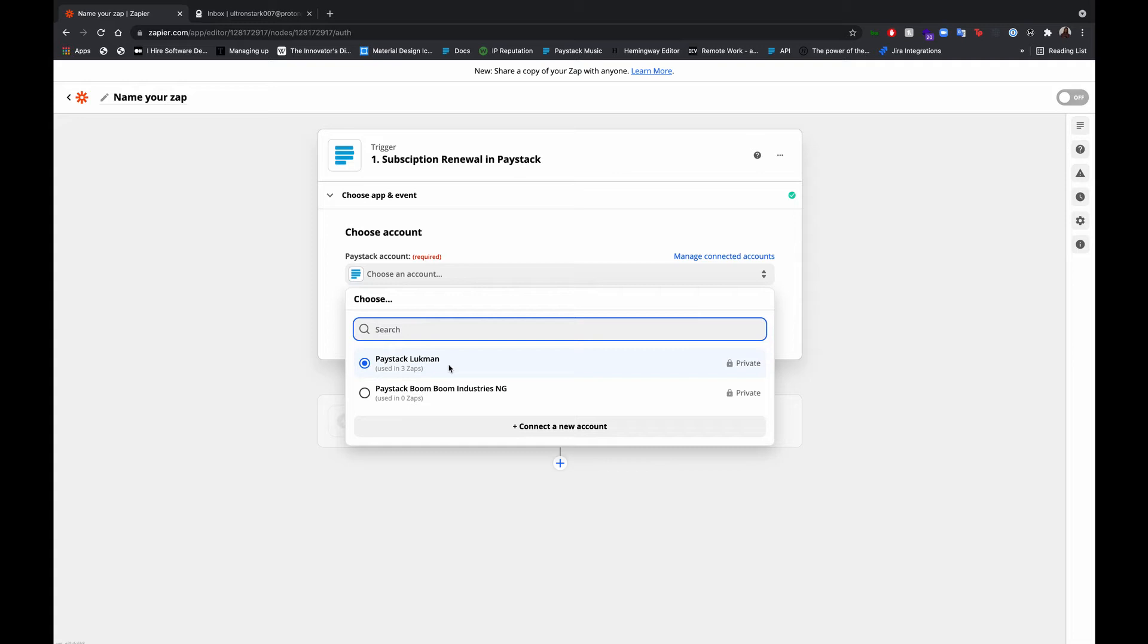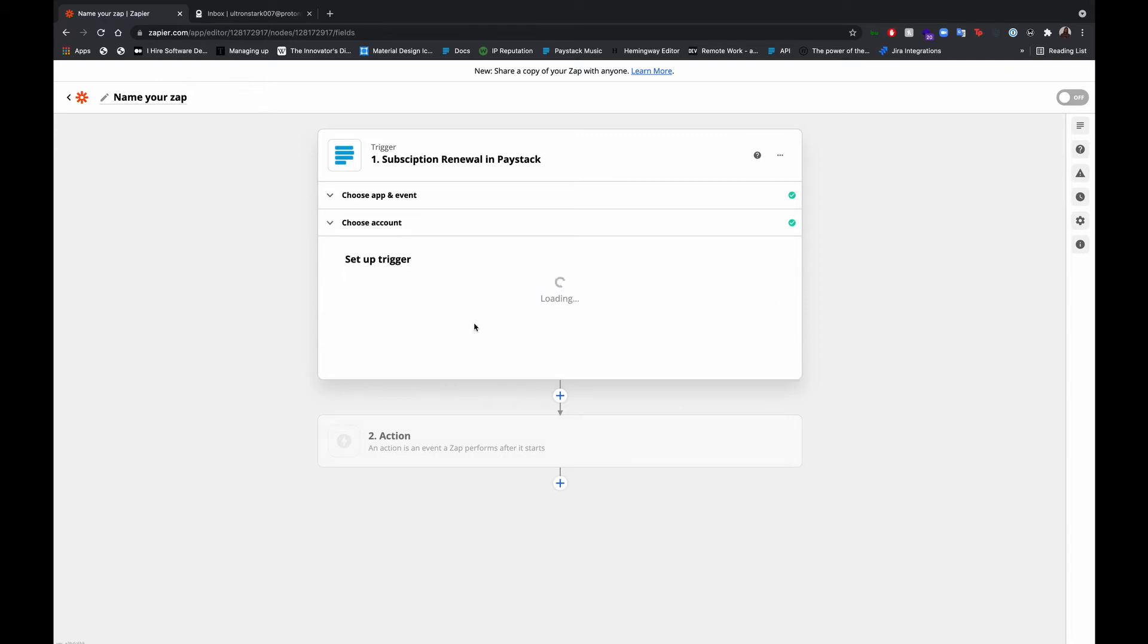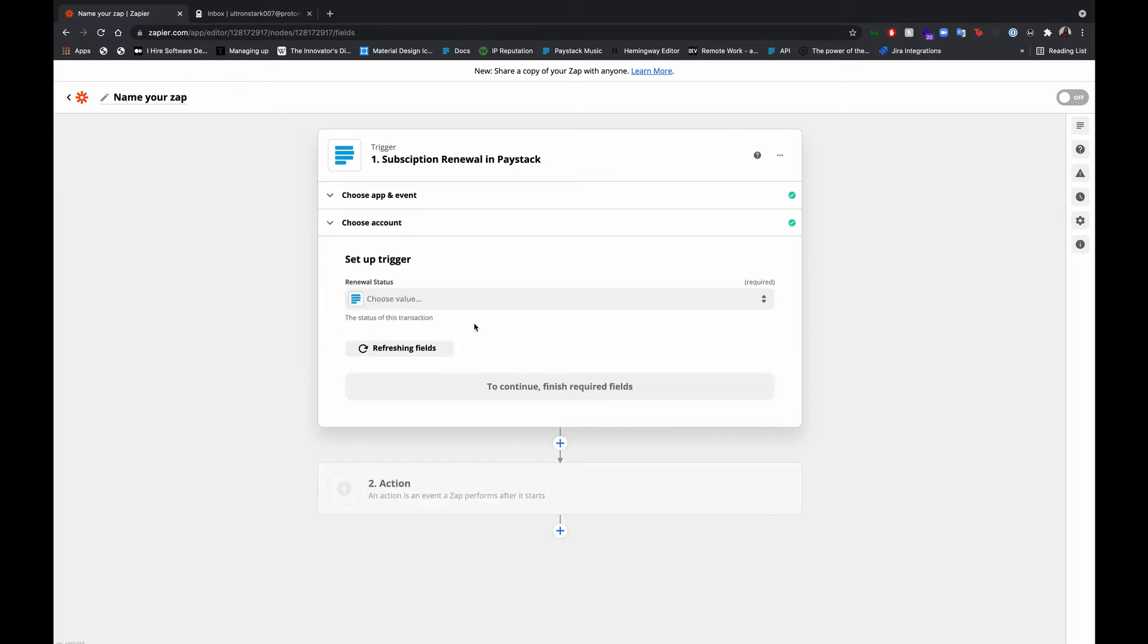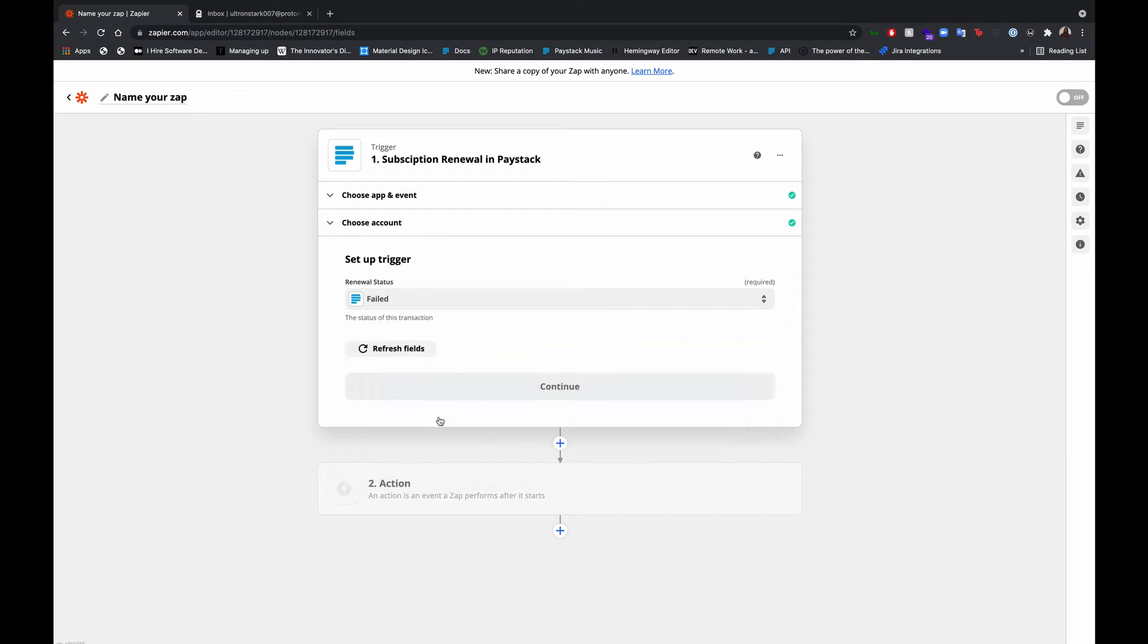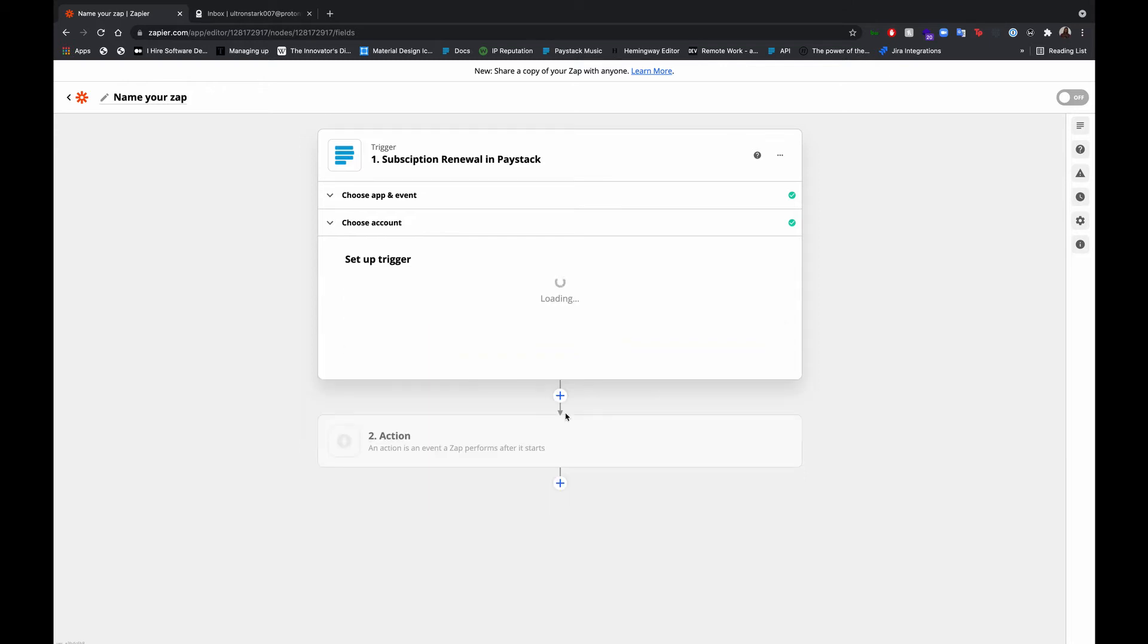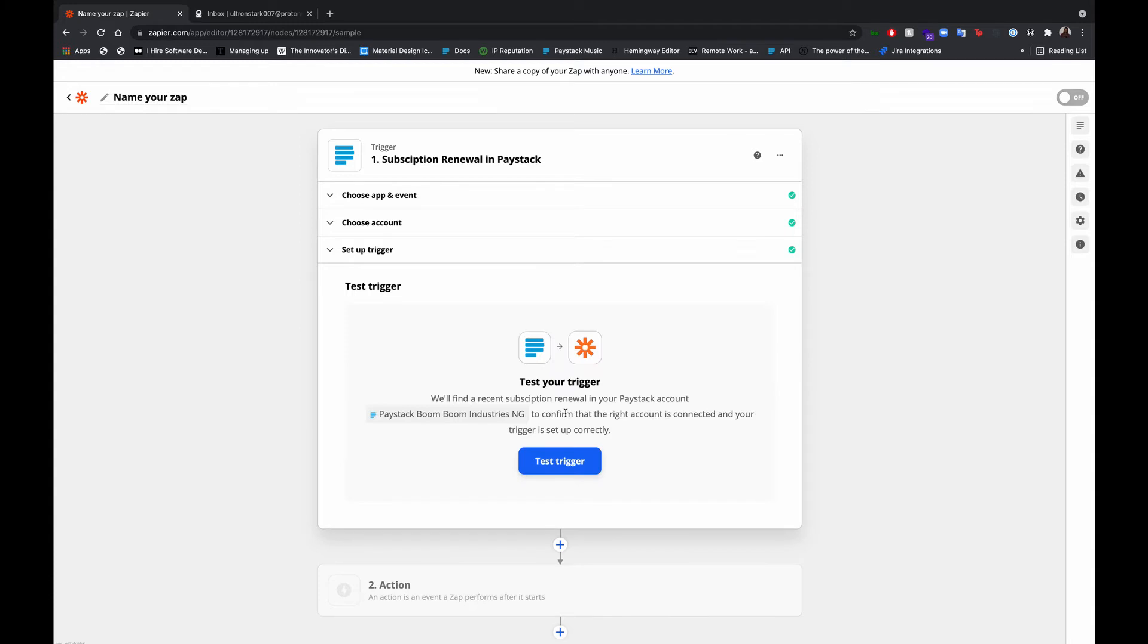Subscription renewal. Choose an account. If you have not connected your account, you'll be required to copy and paste in your secret key. But I have connected my account, so let's just go ahead with this. We want all status is failed and then continue. So let's test the trigger. So this is set up.